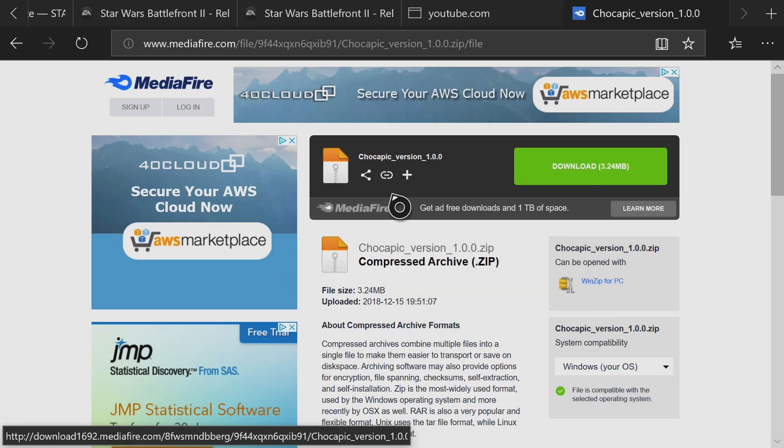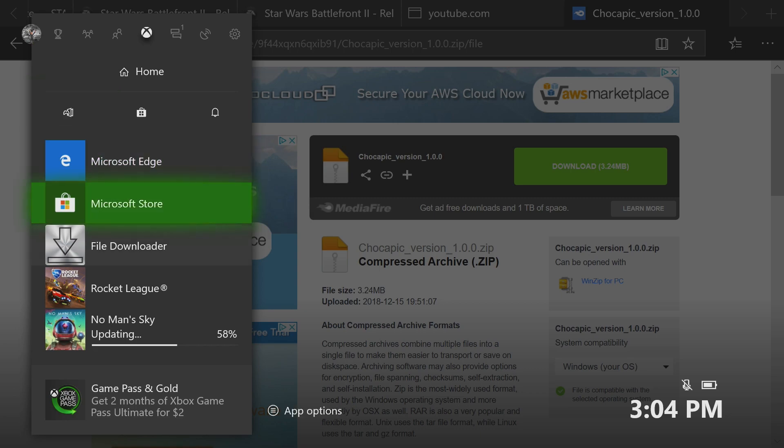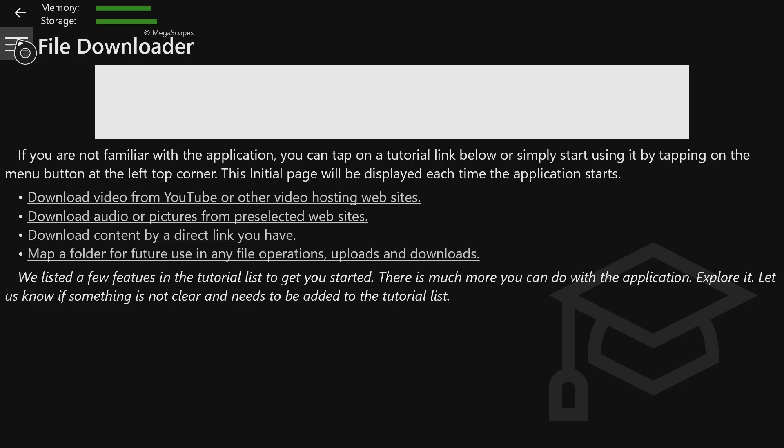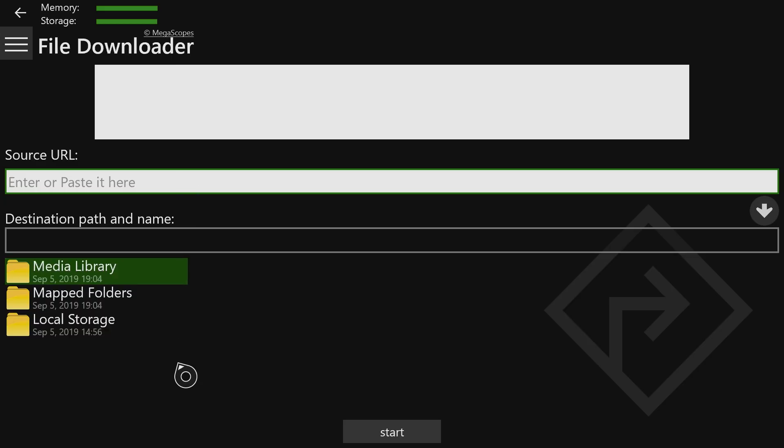So now that link is copied, and this is when you guys are going to want to go to File Downloader, the other app that I mentioned earlier. So click on these three lines at the top left corner of File Downloader. Then go to the button that says From URL.